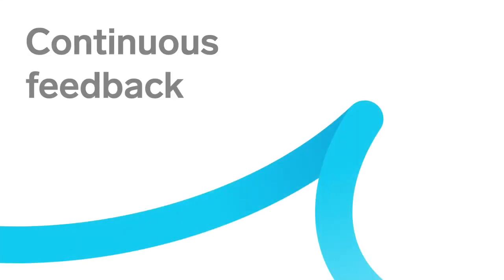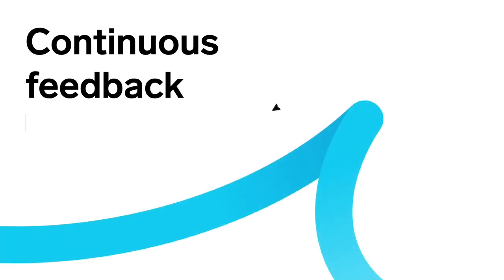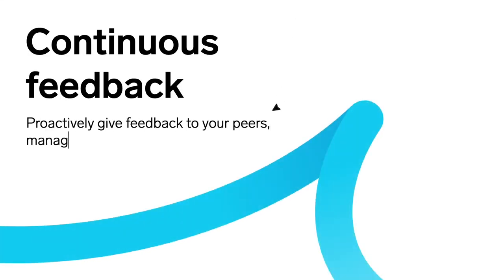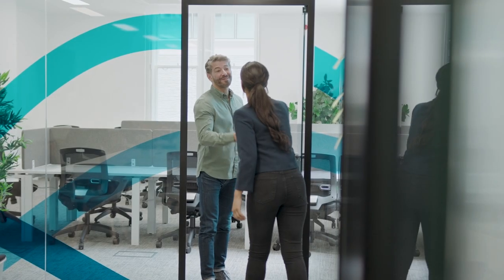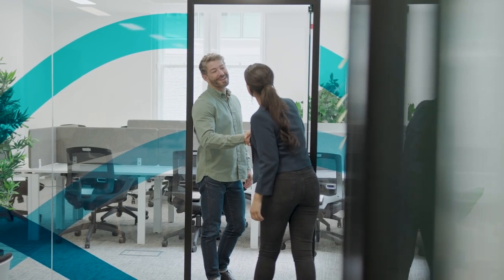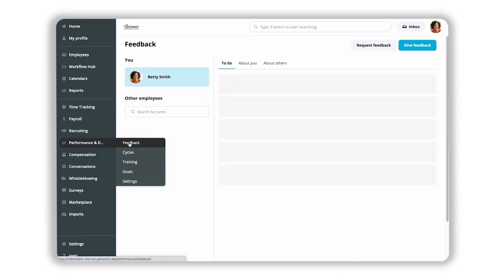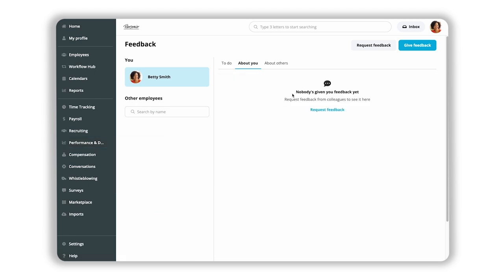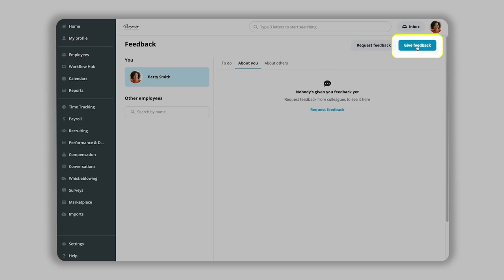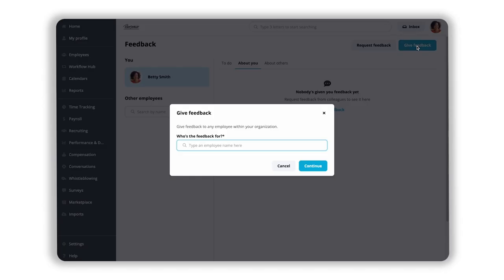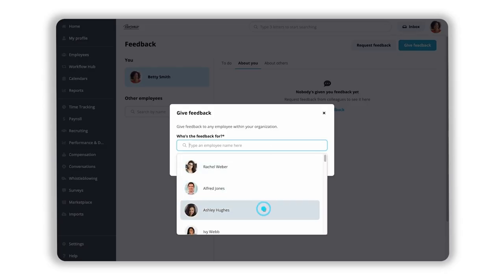Giving feedback is a great way to help employees grow and improve. Here's how you can proactively give and request feedback in Personio. To do this, go to Performance and Development and select Feedback. Then click Give Feedback and search for the employee you would like to give the feedback to.